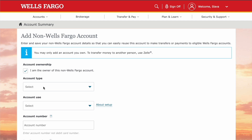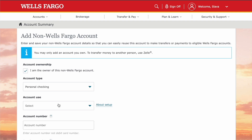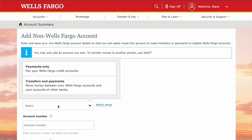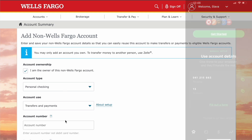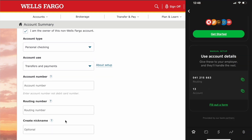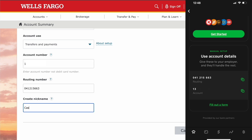Then select the type of account — in this case, personal checking. Then select how you are going to use the account. Transfer and Payments is the right choice. Then enter the account number and routing number of your Cash App account.